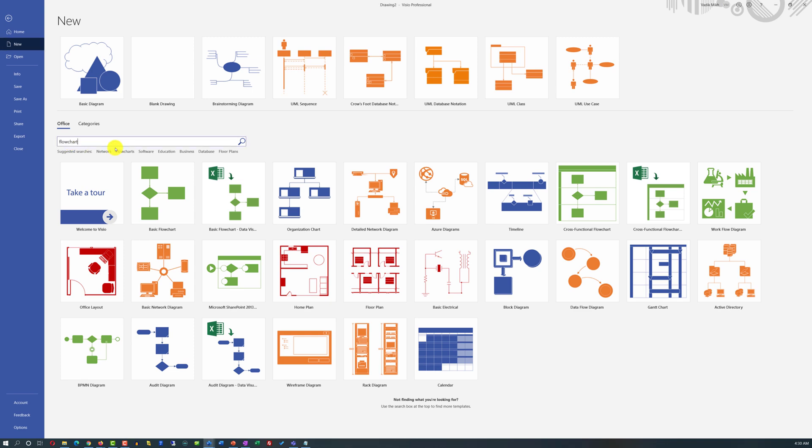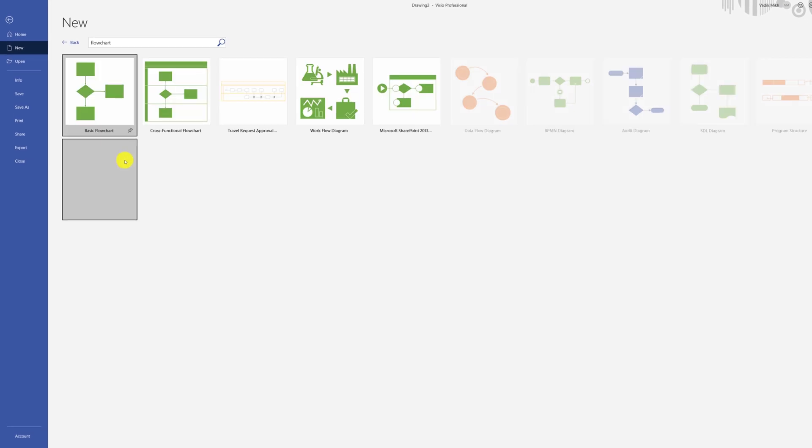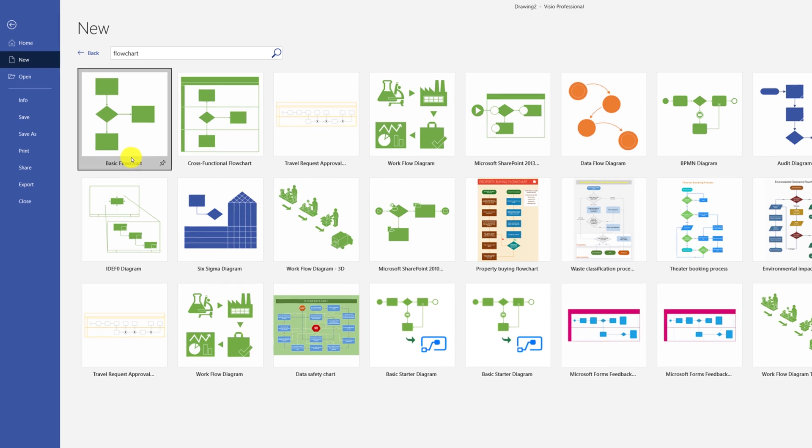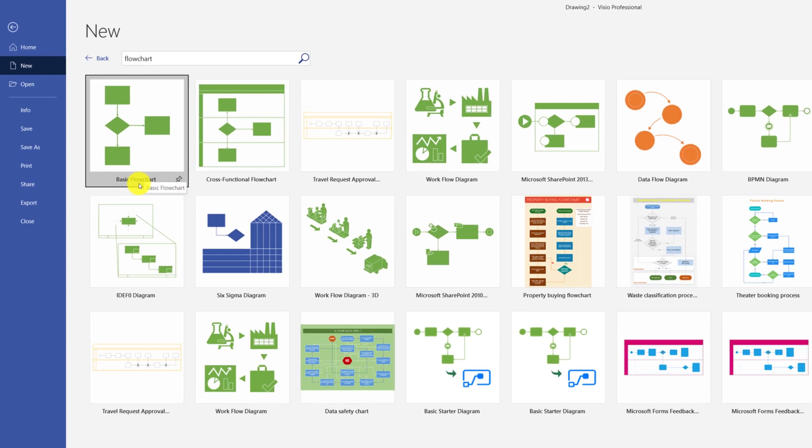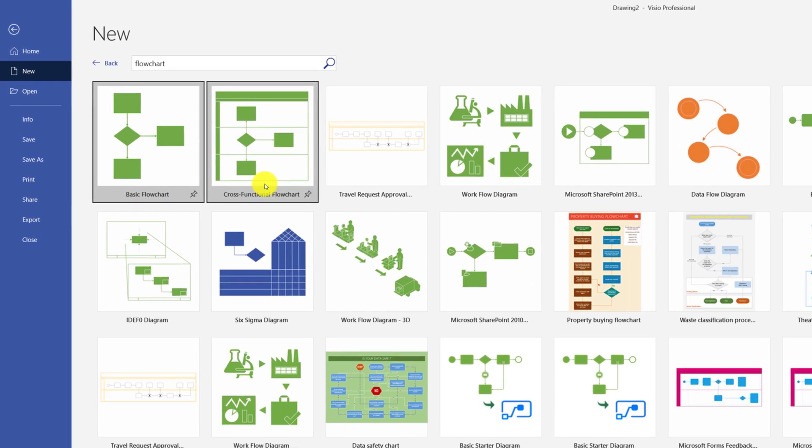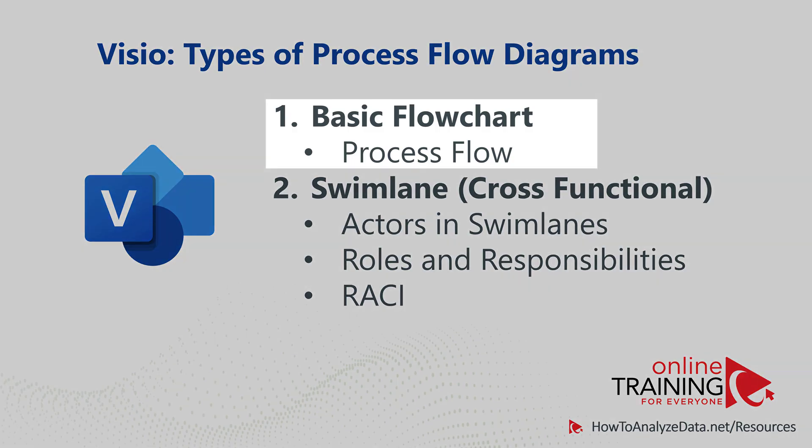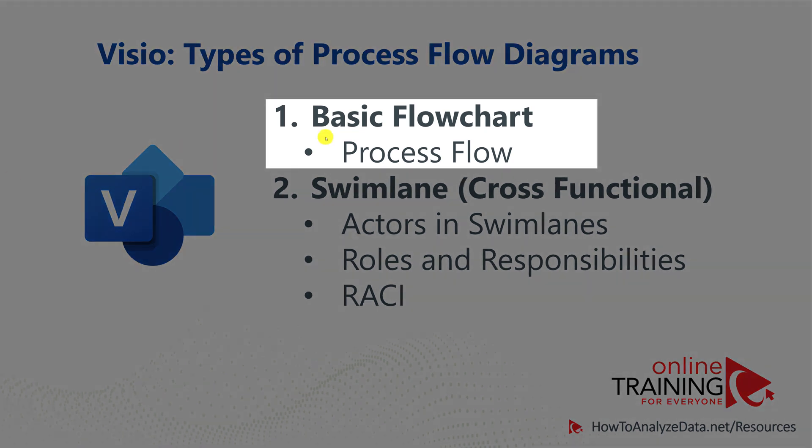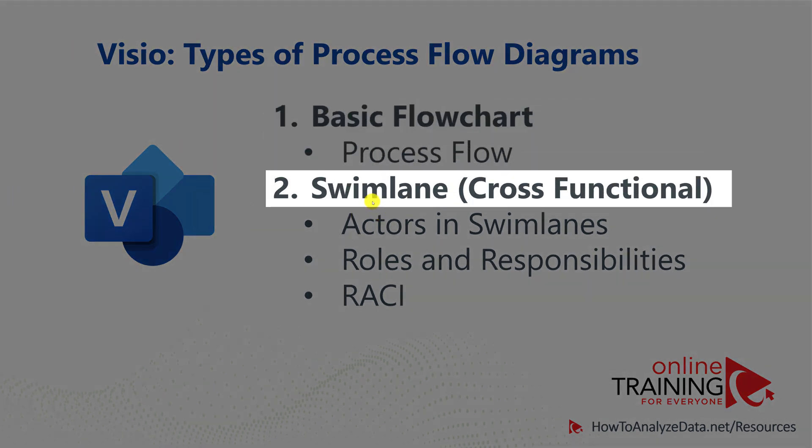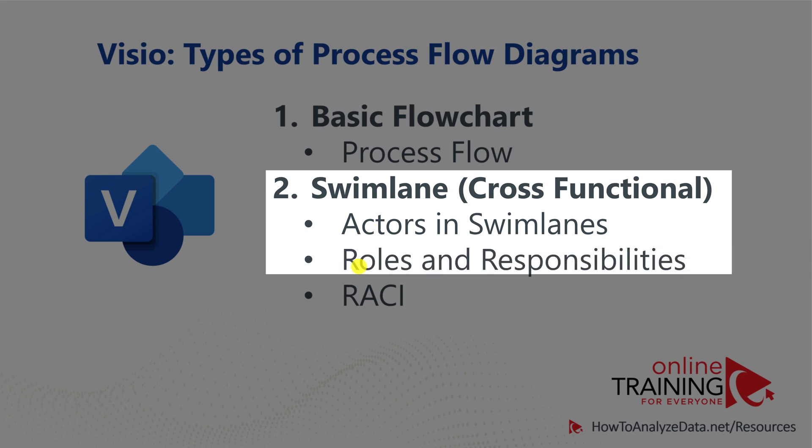There are two types of process flow diagrams Microsoft Visio supports and provides templates for: basic flowchart and cross-functional flowchart. Basic flowchart allows you to define process flow, whereas cross-functional, which is also called swimlane flowchart, allows you to define process flow but in addition you define actors in separate swimlanes. This diagram is extremely helpful to separate roles and responsibilities.